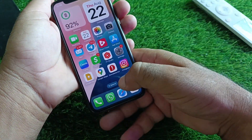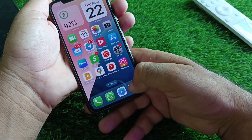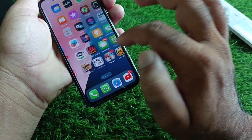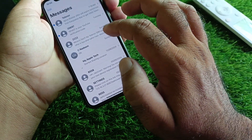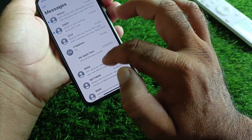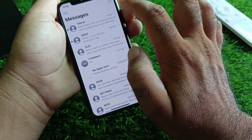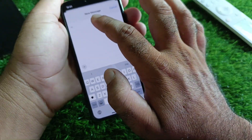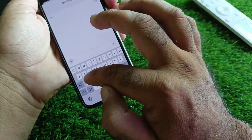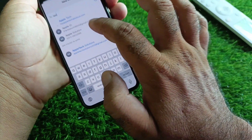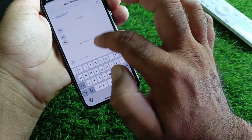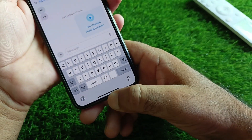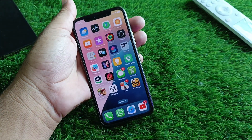Now restart your device and open Messages. You will see that iMessage is activated successfully and you can now easily send iMessages. You can verify that iMessages are showing and working correctly.